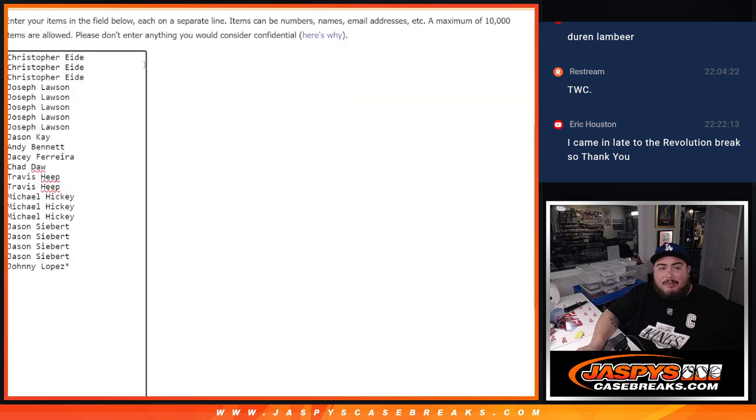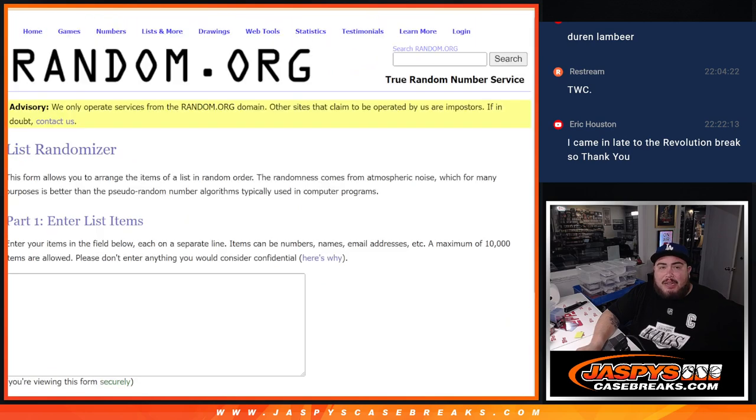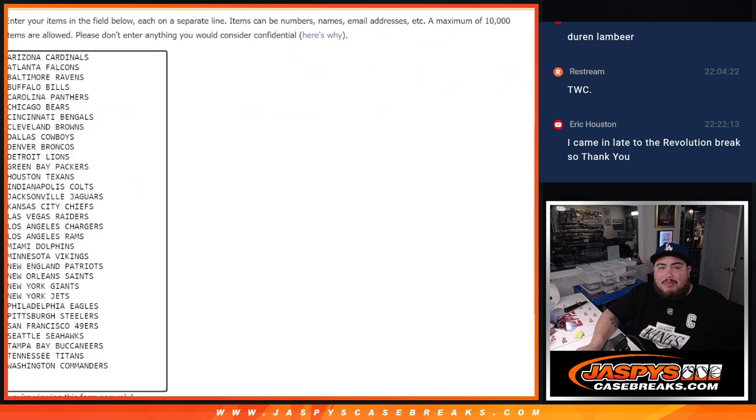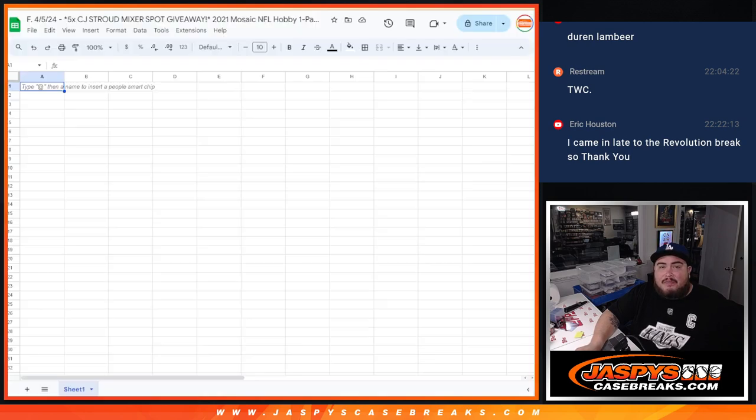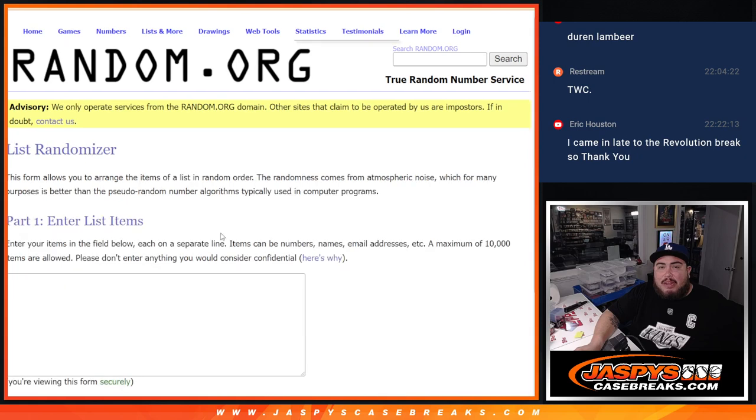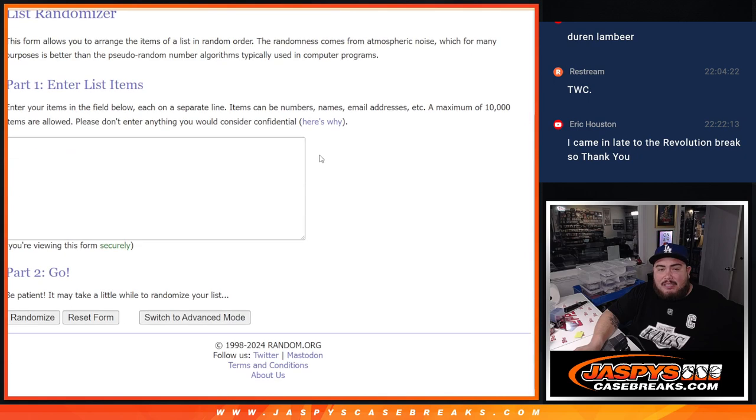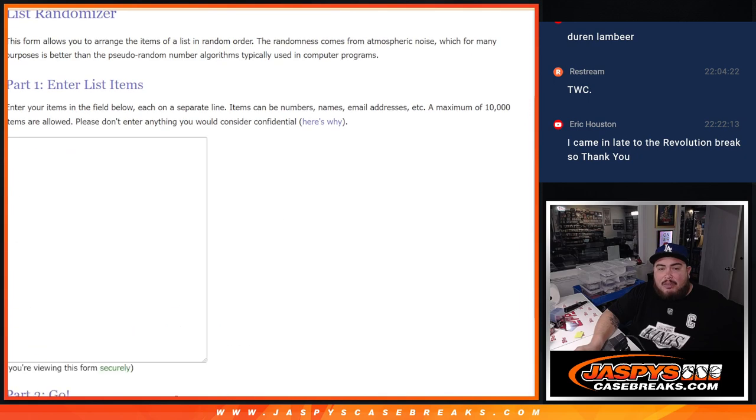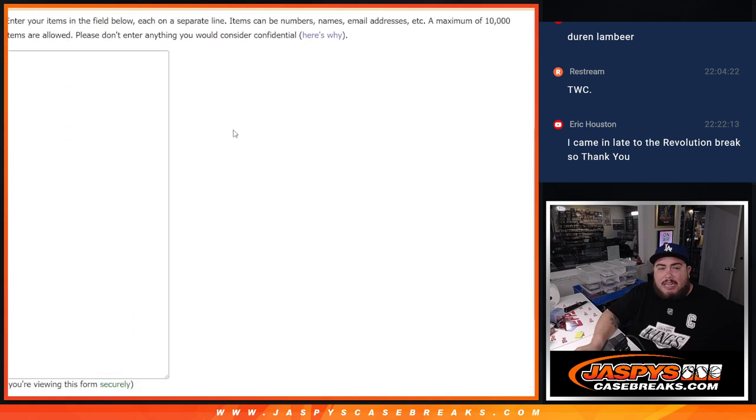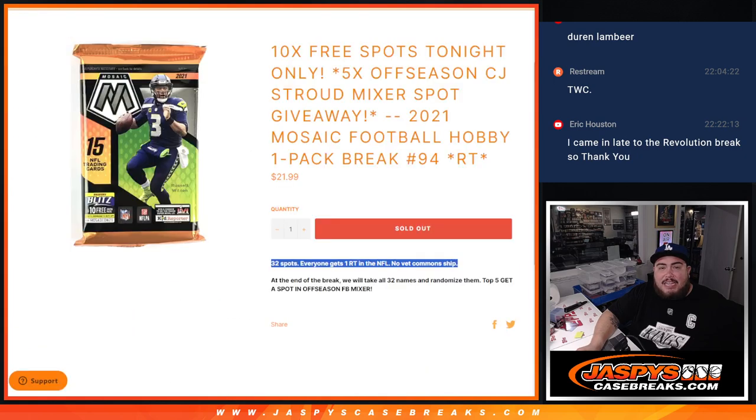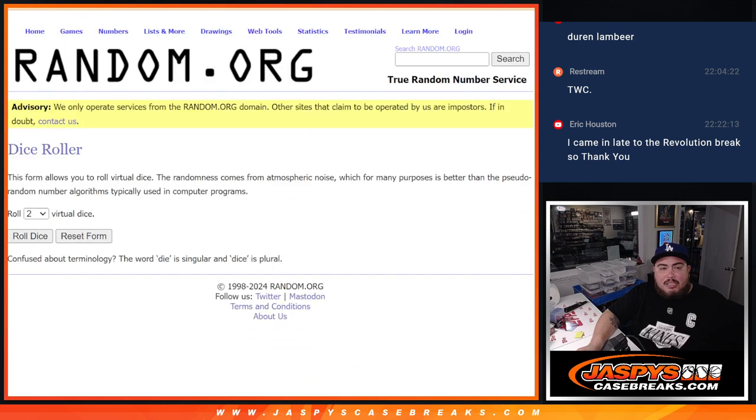We'll randomize the names. Top 10 get extra free spots. We'll paste it in, then we'll randomize the names and teams. And then, of course, at the end, we'll re-randomize the list, original list with the winners. And top five get into the mixer, guys.